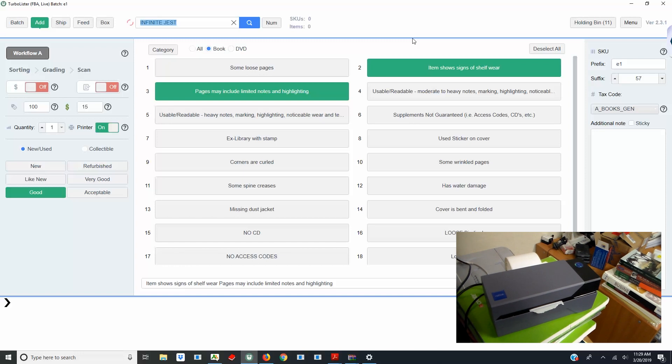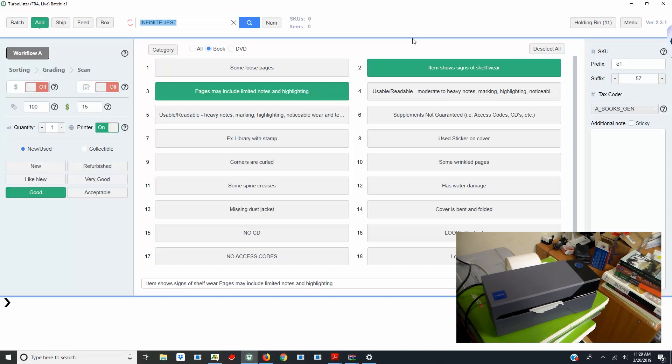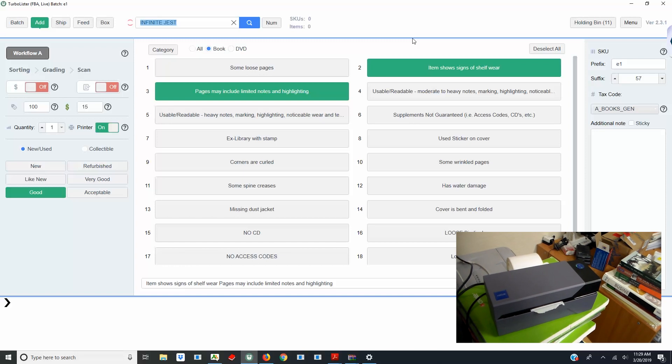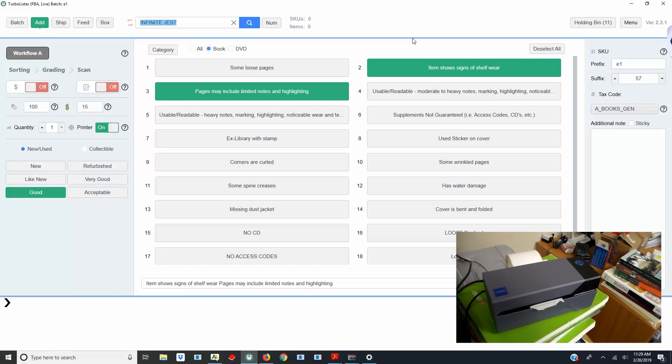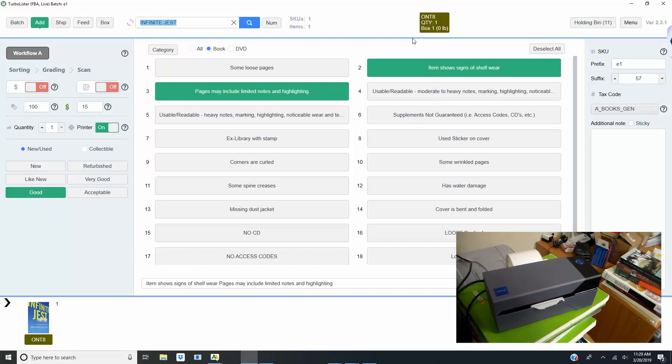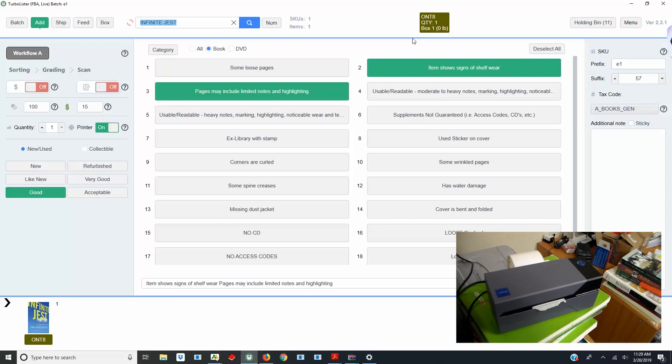Now, when you scan an item in Turbolister, the FNSKU label will be printed with the proper size with the Rolo printer.